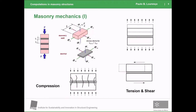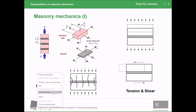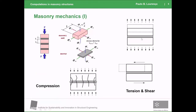Why is it important that masonry heterogeneity is visible to the naked eye? It's because it affects the way the material performs. As you can see on your right, the behavior of masonry in tension and shear is totally controlled by the joint. This means it's basically a discontinuous part of the material that controls the slipping of the units and the opening of cracks — what we normally call the weakest link.